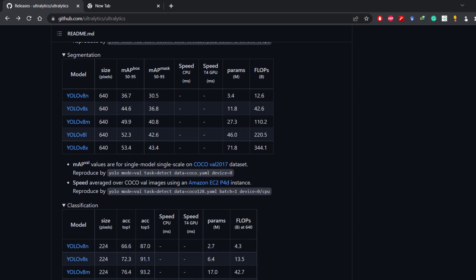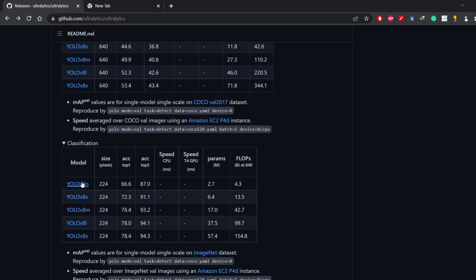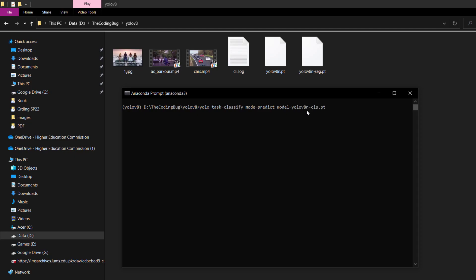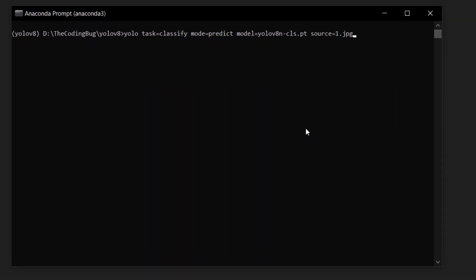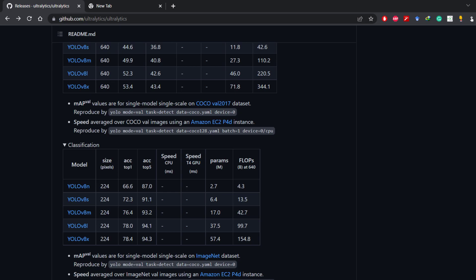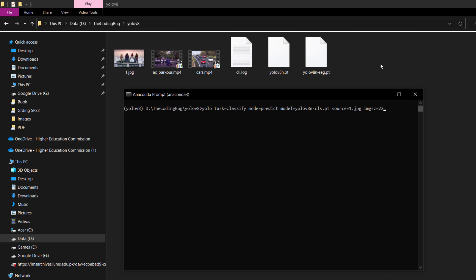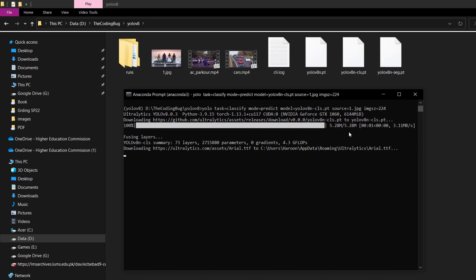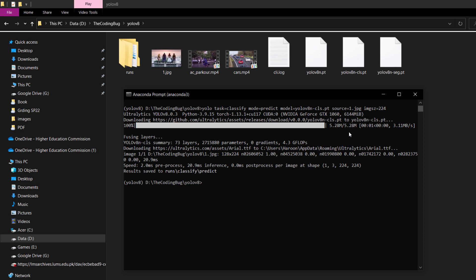For classification, a similar command is used: yolo task=classify mode=predict. The model name can be obtained from the official repository — copy the link, paste it, then copy the file name and paste it in the command. Set source=1.jpg. Also mention the image size on which this model was trained — for classification models the image size is 224x224, so set imgsz=224. Hit enter and the classification model will be downloaded and output stored in the runs/classify folder.